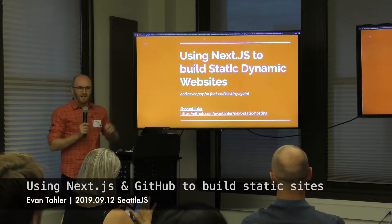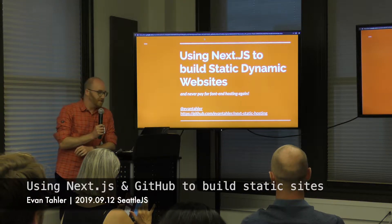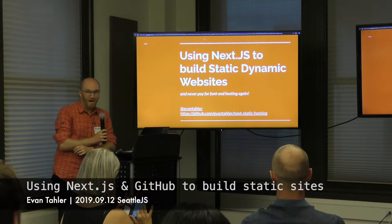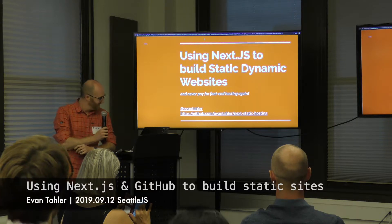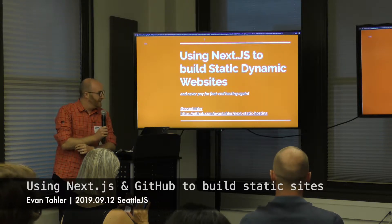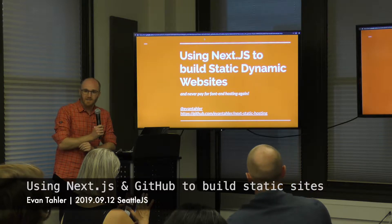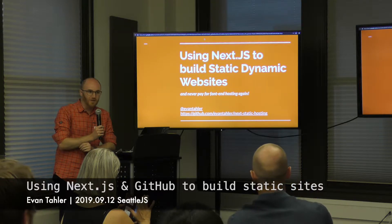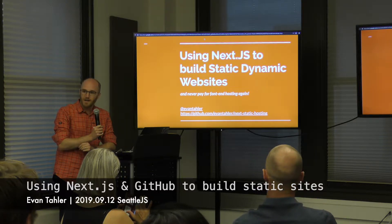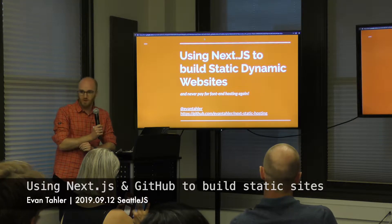Hi, my name's Evan, and I'm going to save you all tens of dollars today, possibly 20. This talk is a DevOps-y guide to how, once you have a React website, how to deploy it and how to host it in the cheapest possible way.